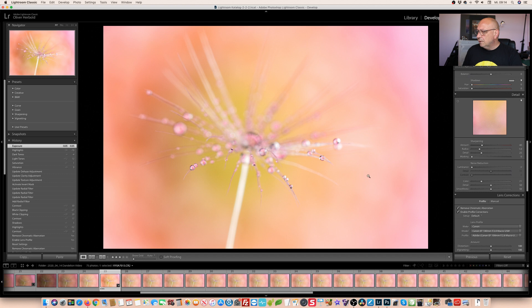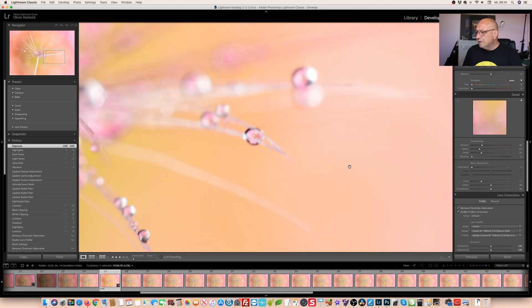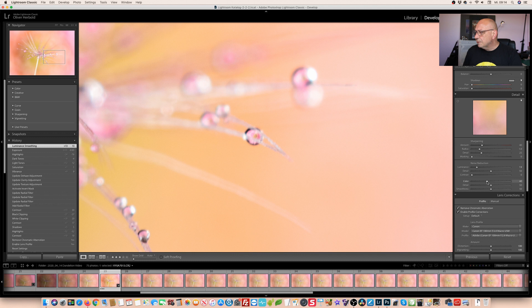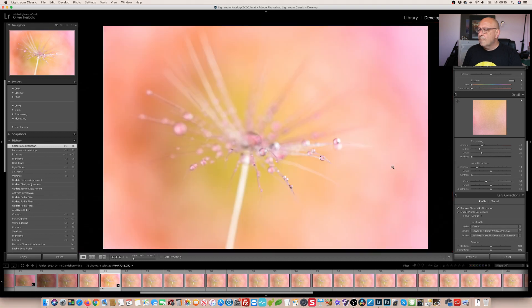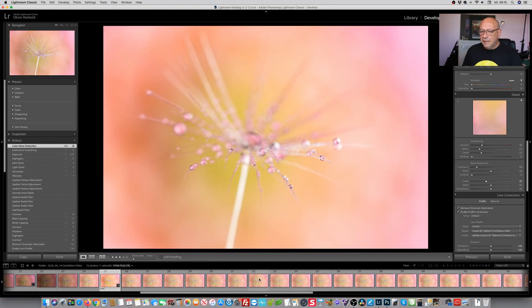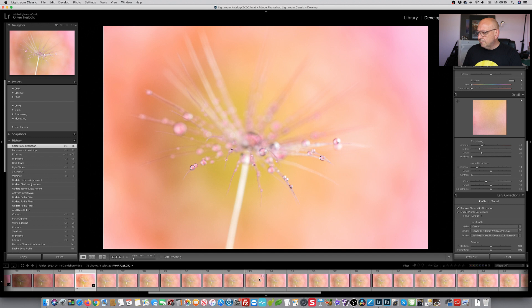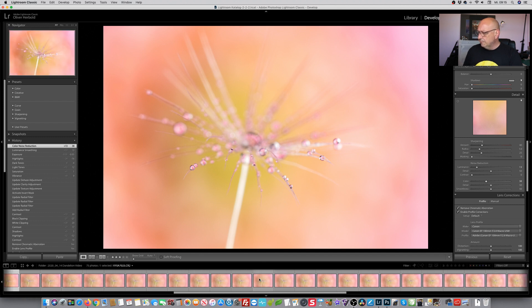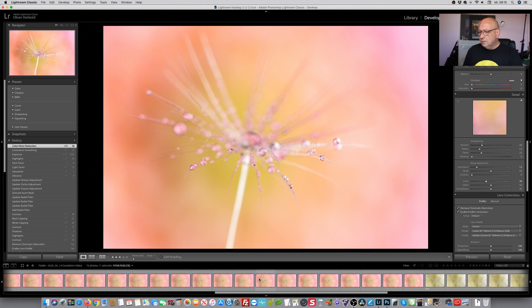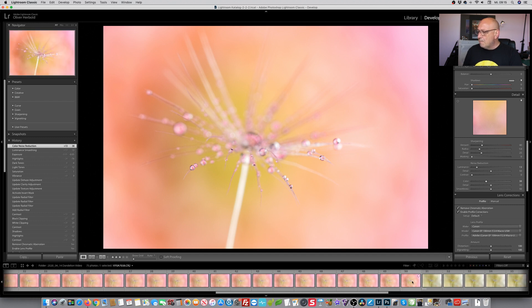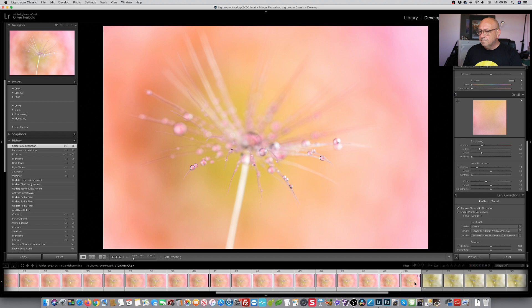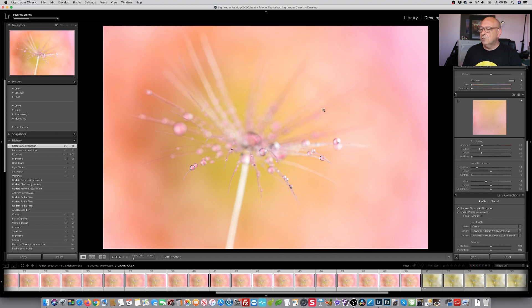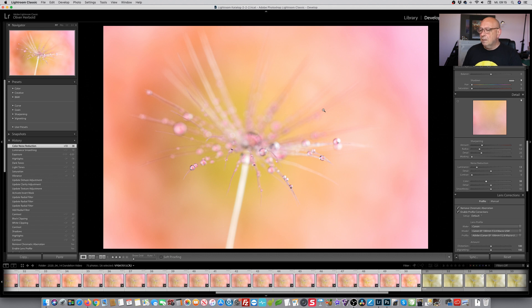And finally, when we're zooming in here, we're having quite a bit of color noise. So I'm introducing some color noise reduction. And that looks quite alright. Next step, because we have quite a few images here. I didn't count them even. So I mark them all, the entire series and synchronize the settings. Check all and synchronize. And we're done already with that.